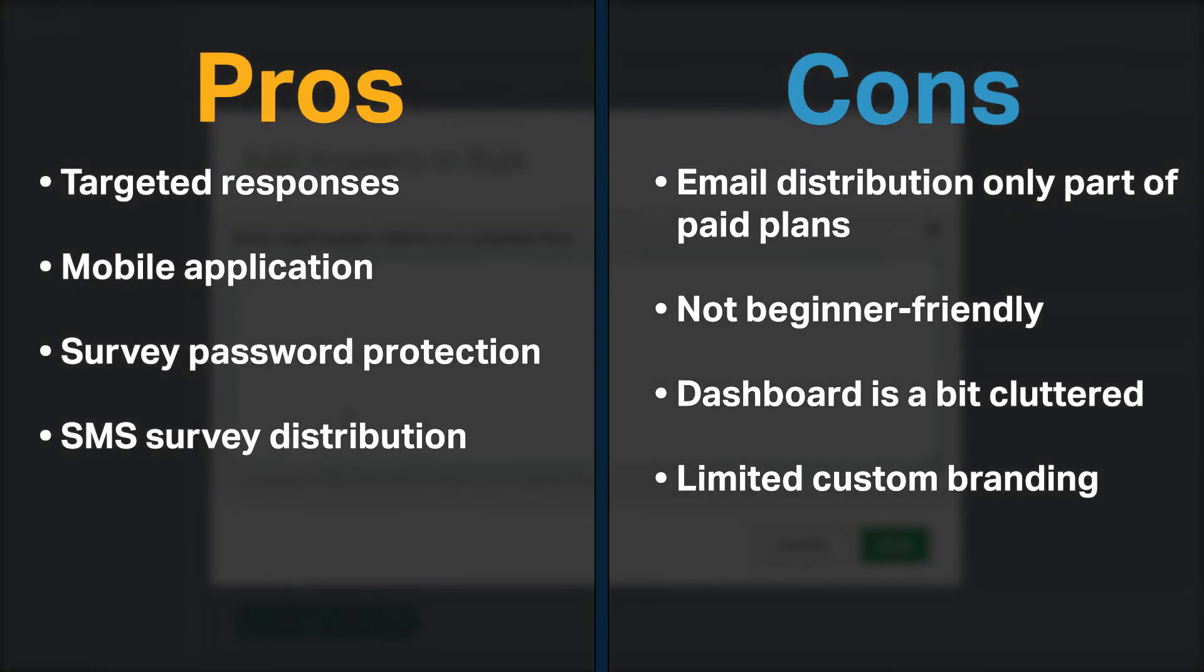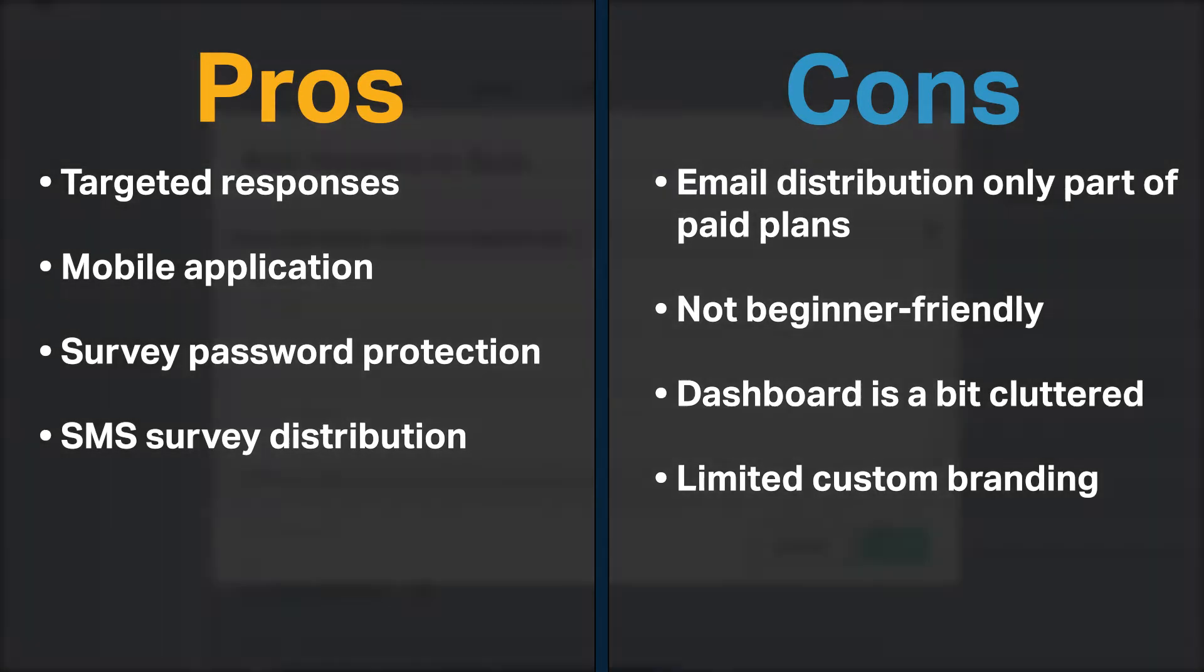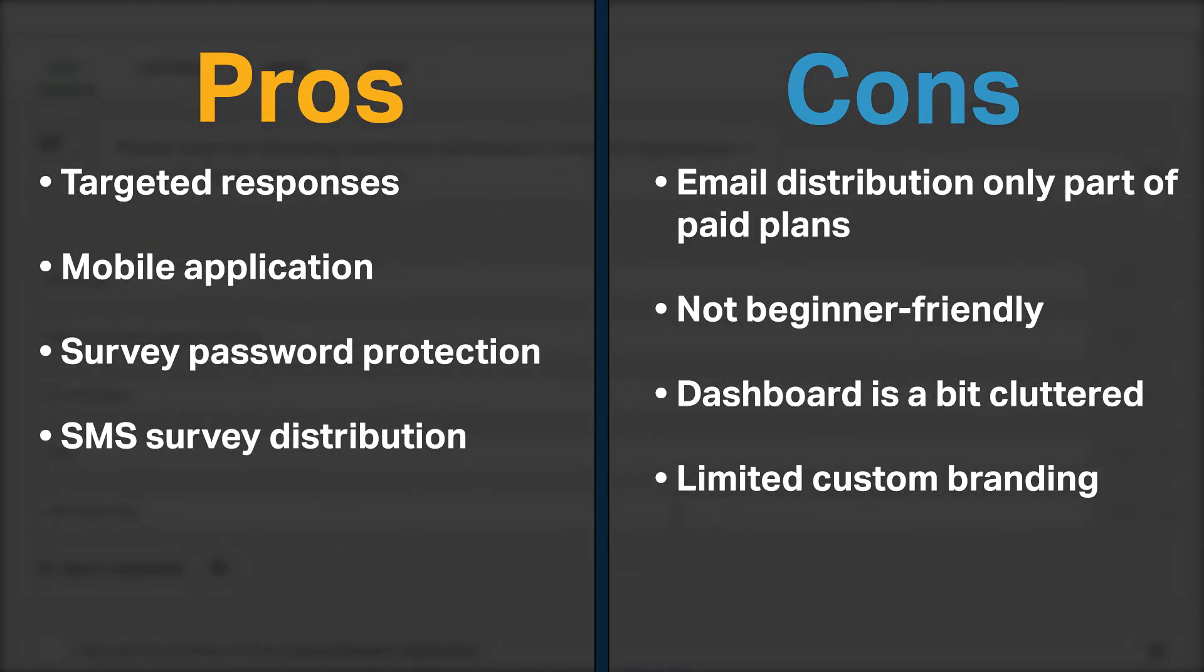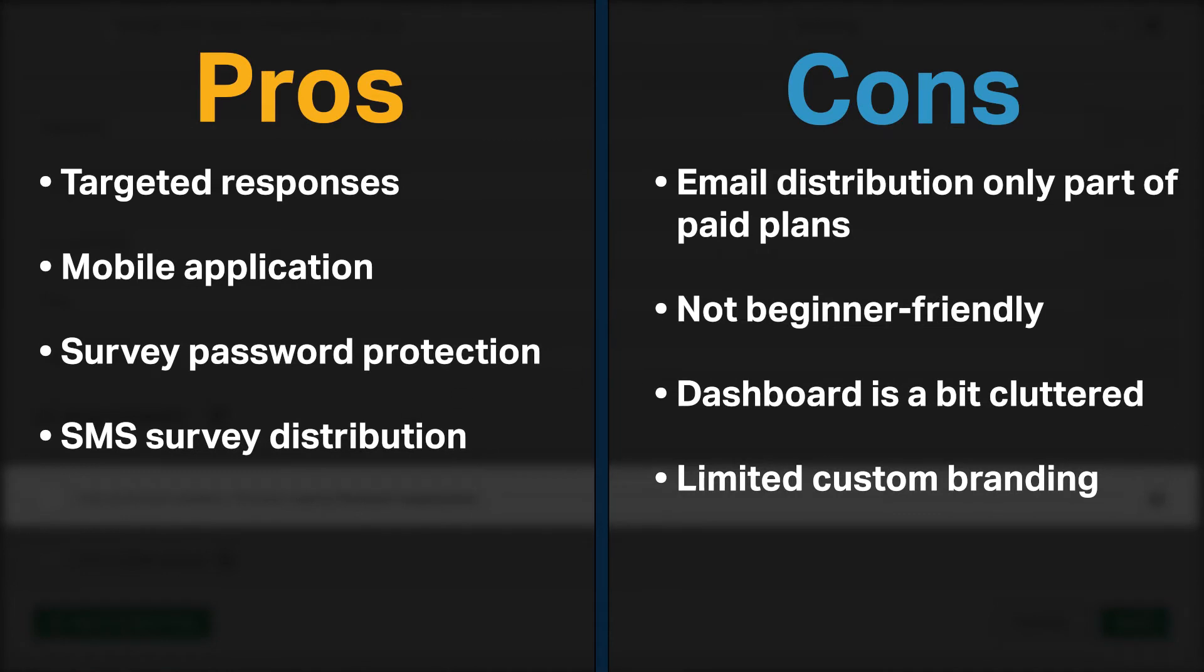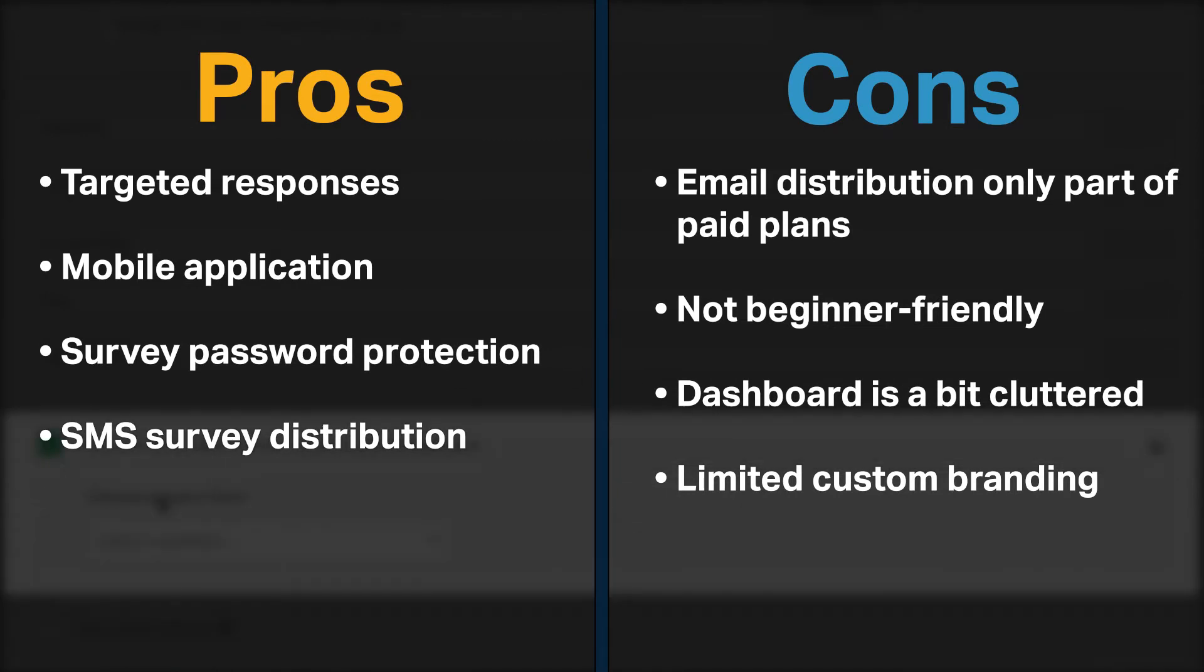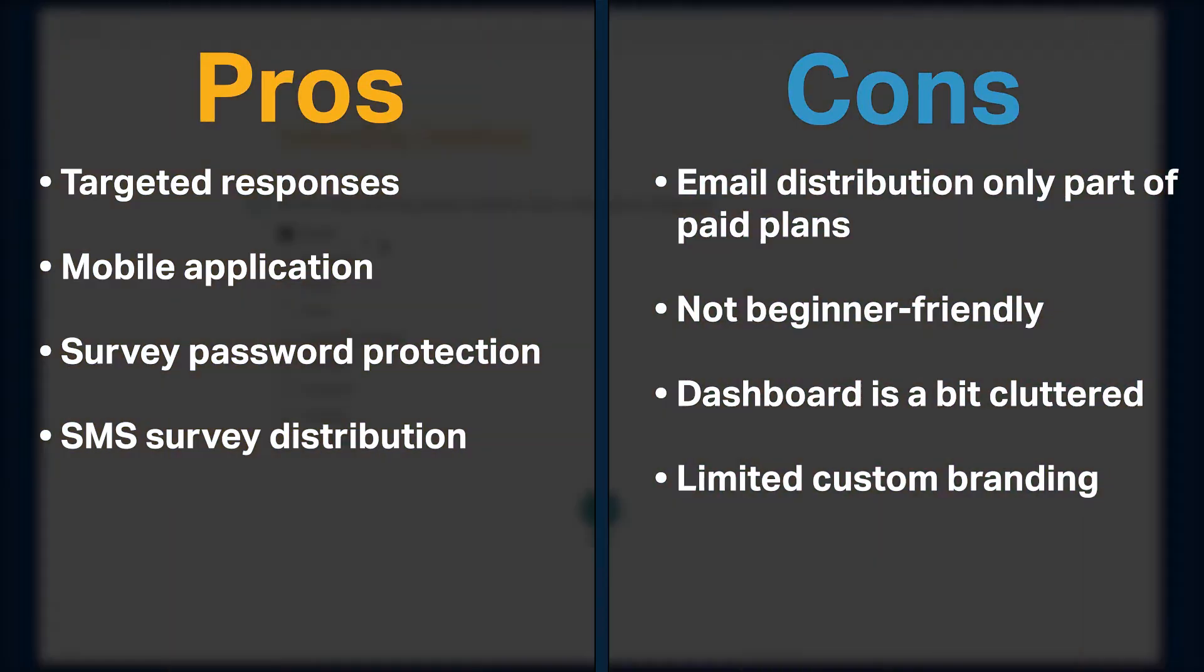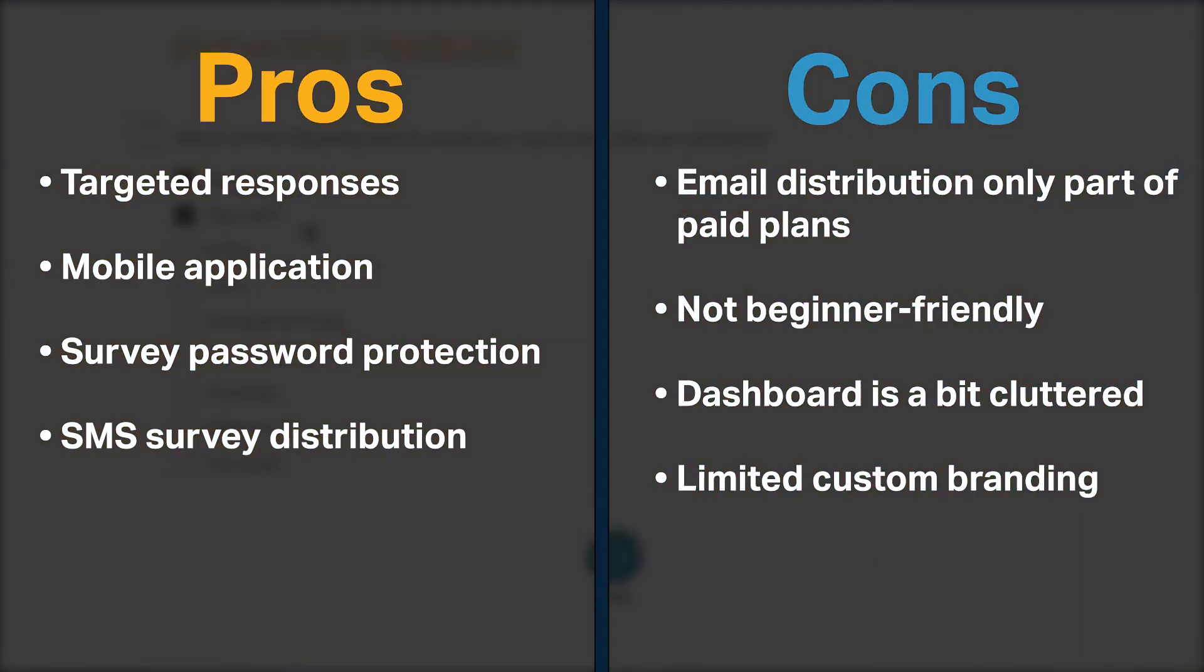On the other hand, email distribution is only part of paid SurveyMonkey plans. In addition, SurveyMonkey is not beginner-friendly, its dashboard is a bit cluttered, and it is limited in terms of custom branding your surveys.